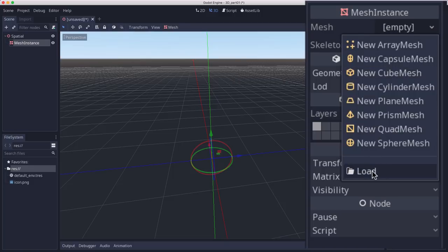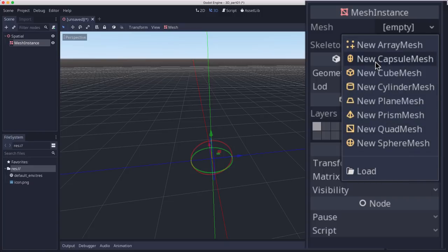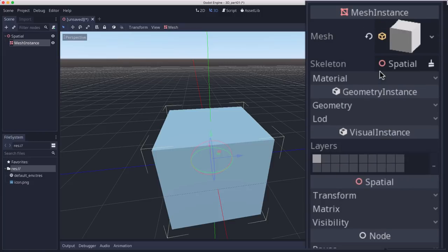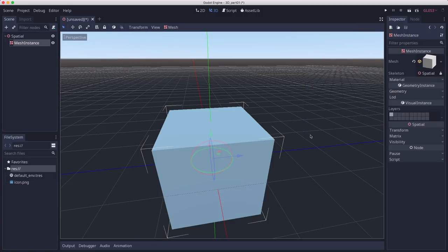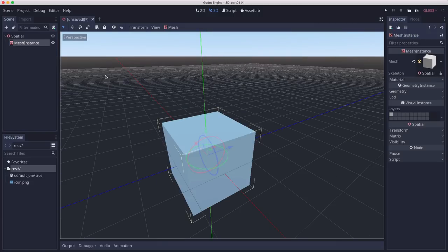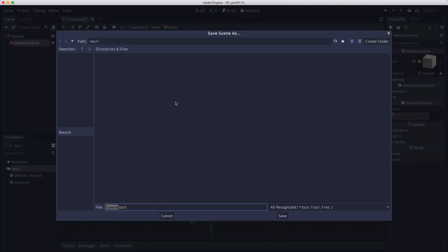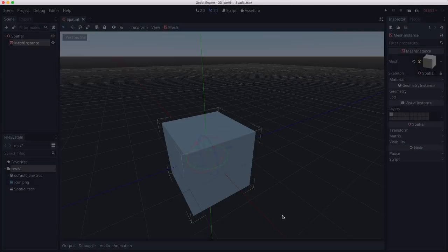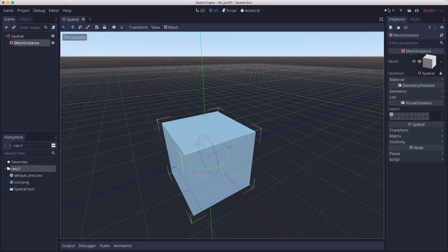you can see you could load a mesh that you have, or you can create one of these primitives. Let's select the cube. Now let's save our scene and run it and see what our cube looks like in-game.